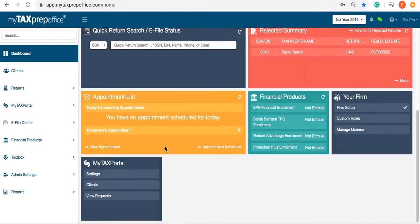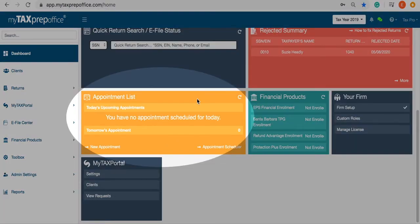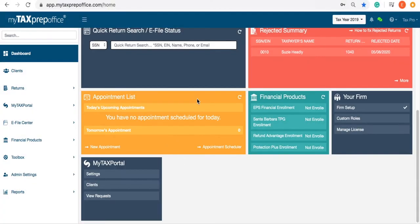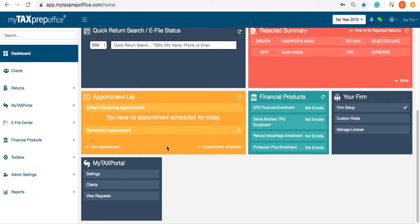First, locate the Appointment List widget. Here, you can see today's appointments as well as upcoming appointments. Click New Appointment to get started.